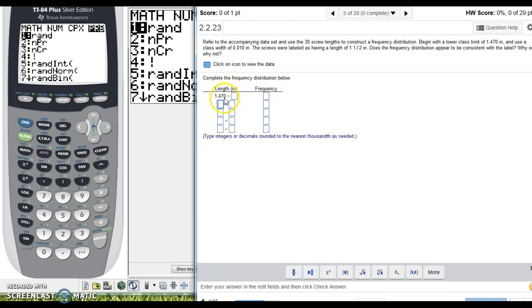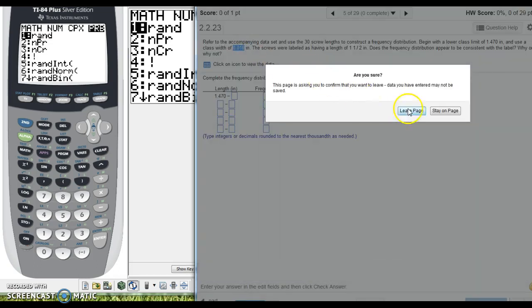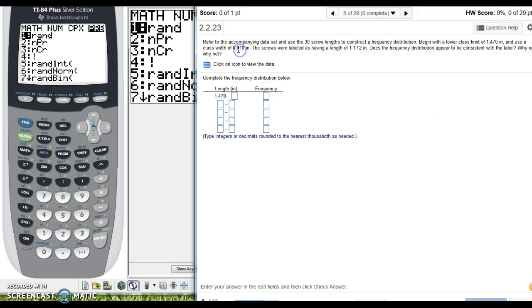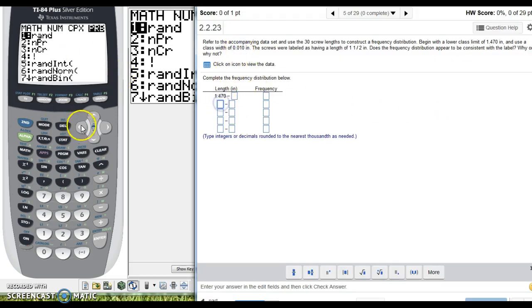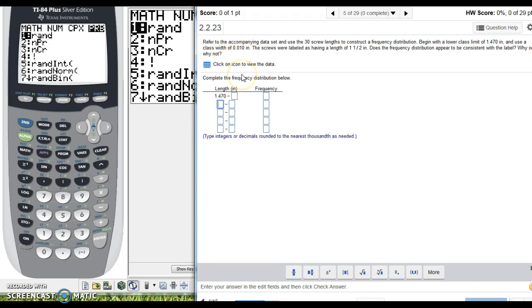So to get the numbers on the left, we're just going to add 0.010, we're going to add this class width each way up. So I have my calculator out here, I actually think I can do this without. So 1.470, if we add that decimal up here, it's going to get us to 1.480, and then 1.490,